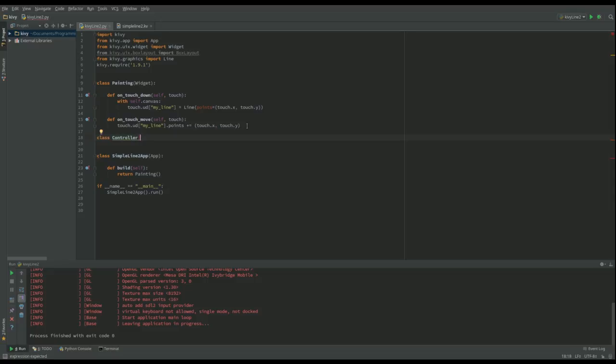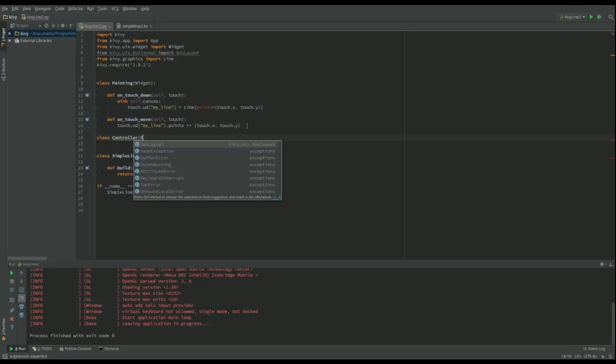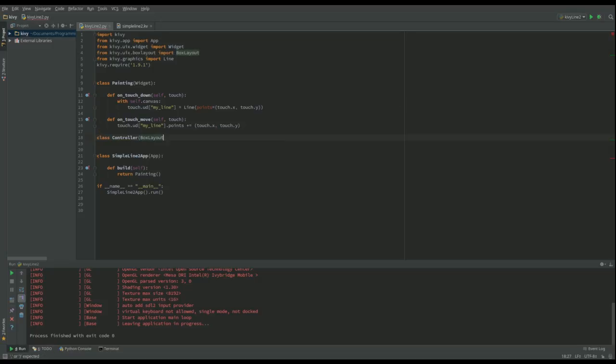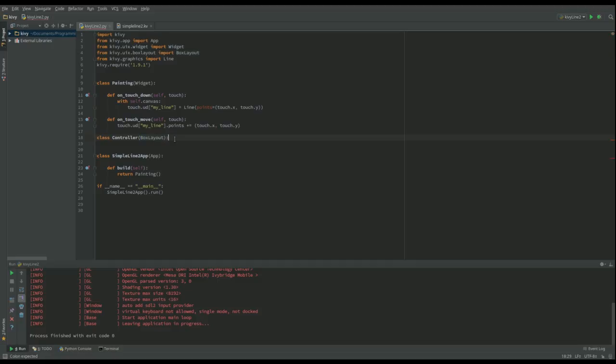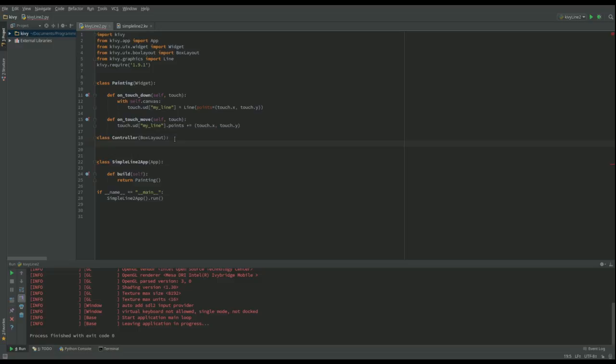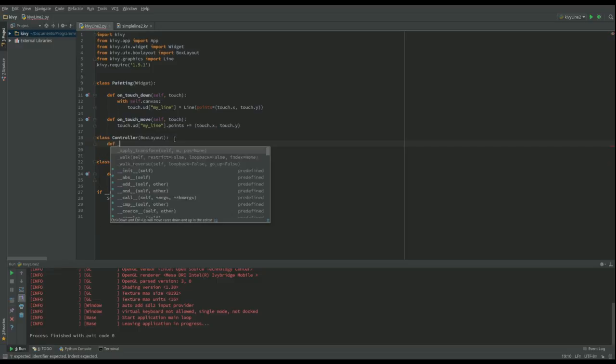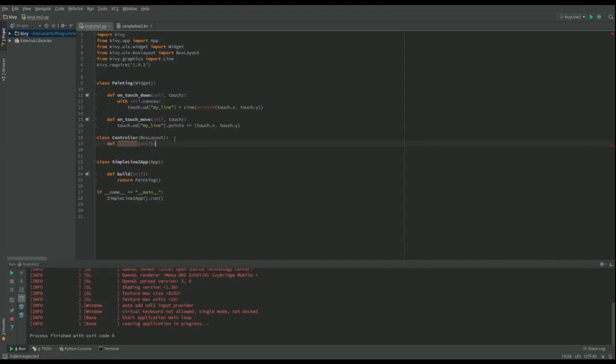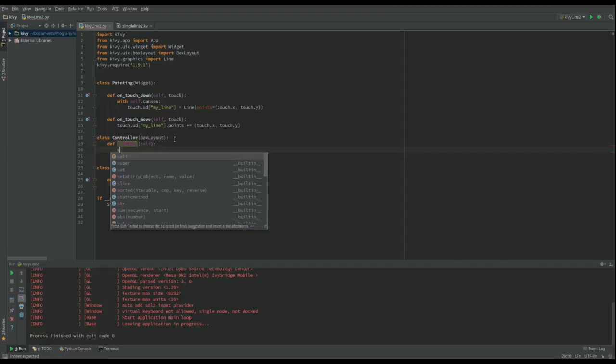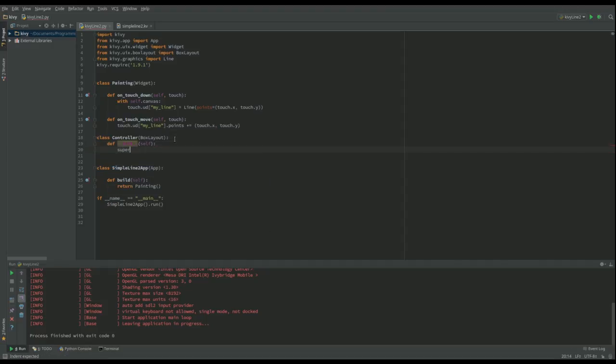So Controller is a BoxLayout. Let's close that and then we want to call its init function, and we want to call the init function for the actual BoxLayout.